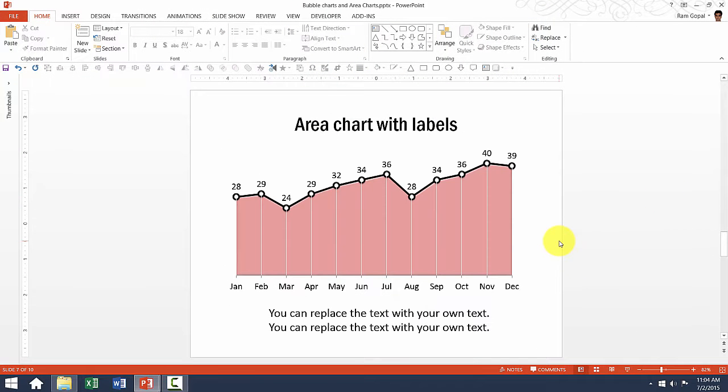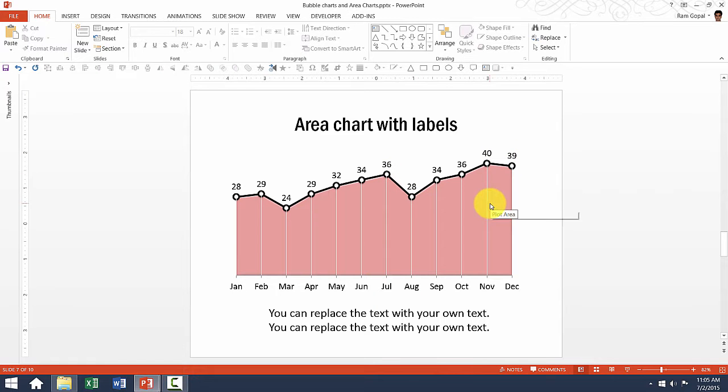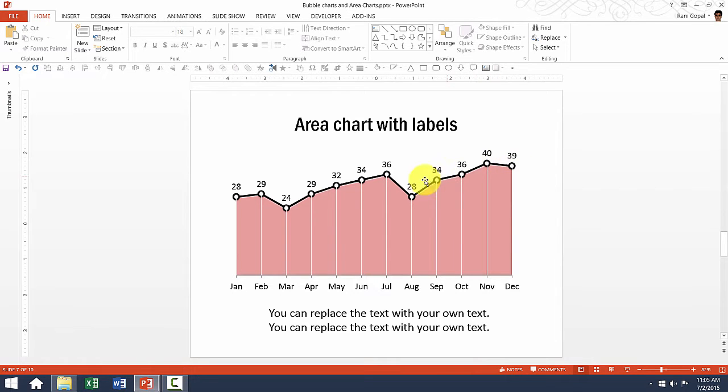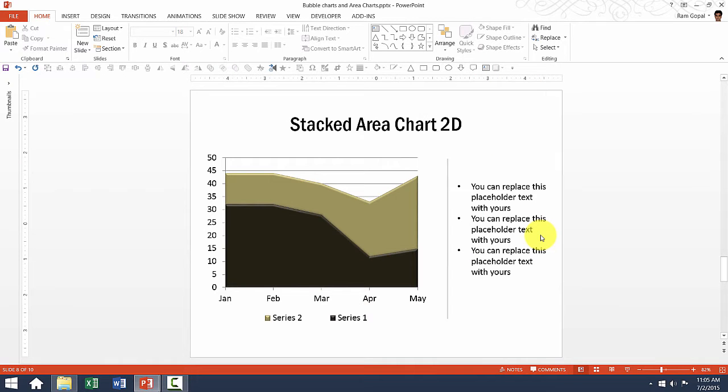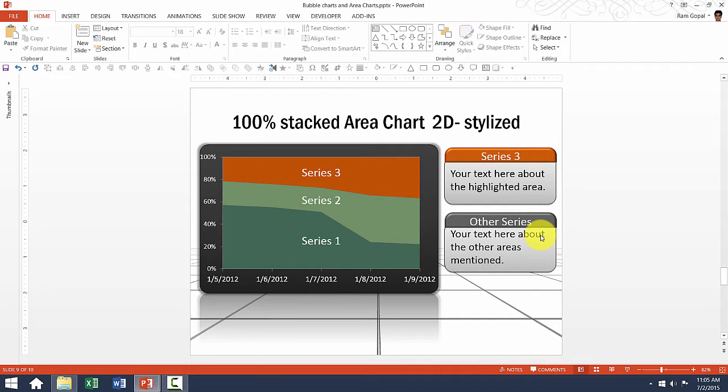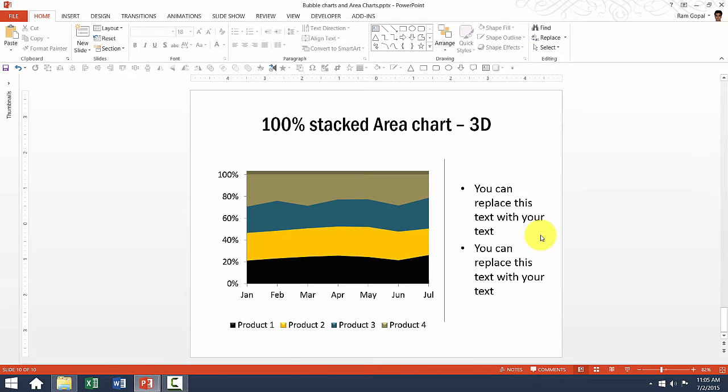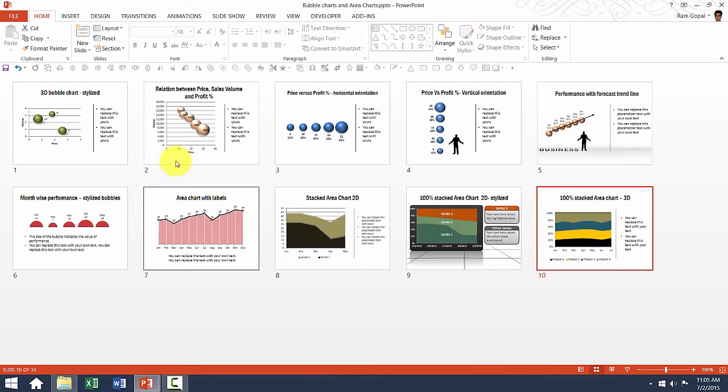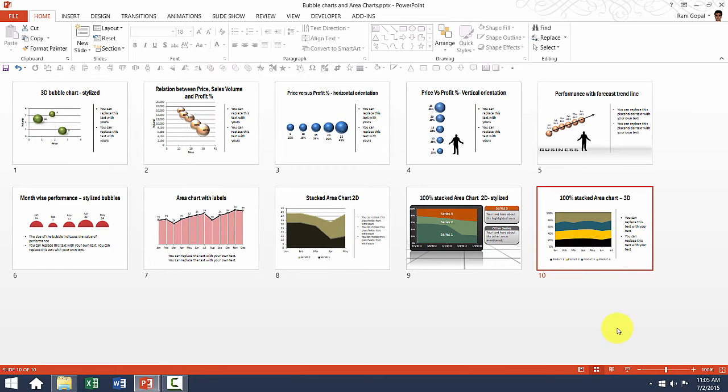This template is a fancier version of area chart. We have added labels here. The way we did this is by combining area chart with line chart with markers and we added data labels here to achieve this effect. Let us go to the next one. This shows stacked area chart in 2D and we have 100% stacked area chart in 2D. These are added more for the style rather than anything else. And this one is 100% stacked area chart in 3D format. So those are some of the variations that we have when it comes to the bubble and area charts.